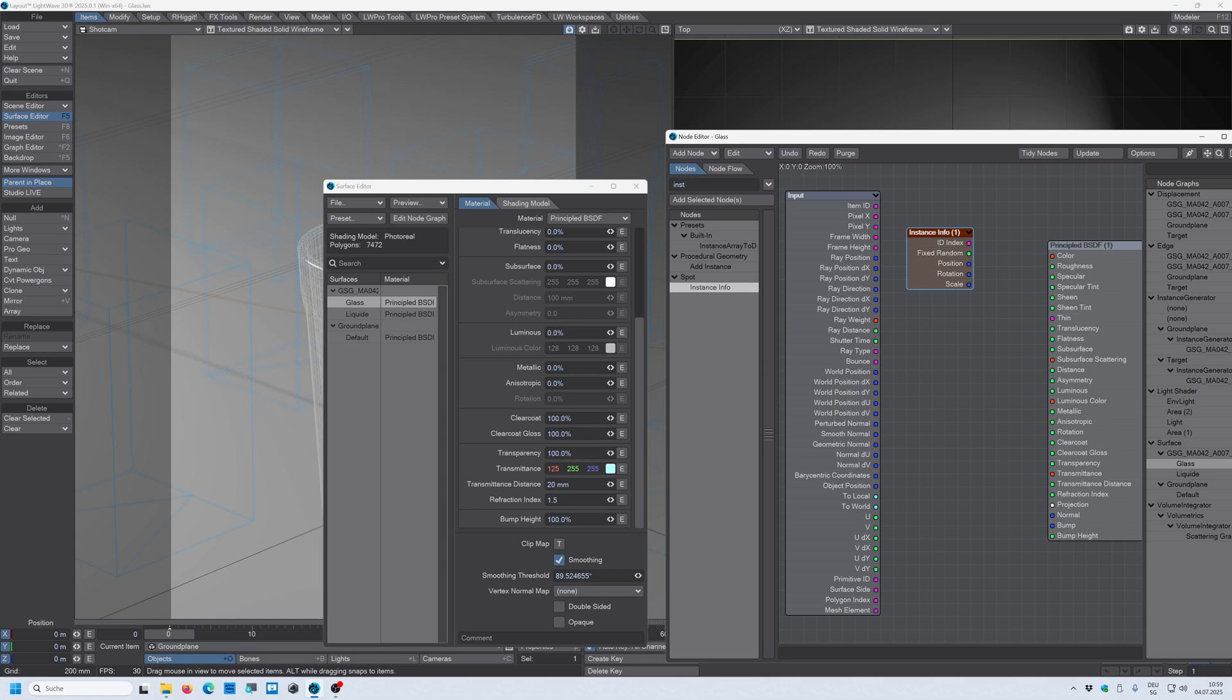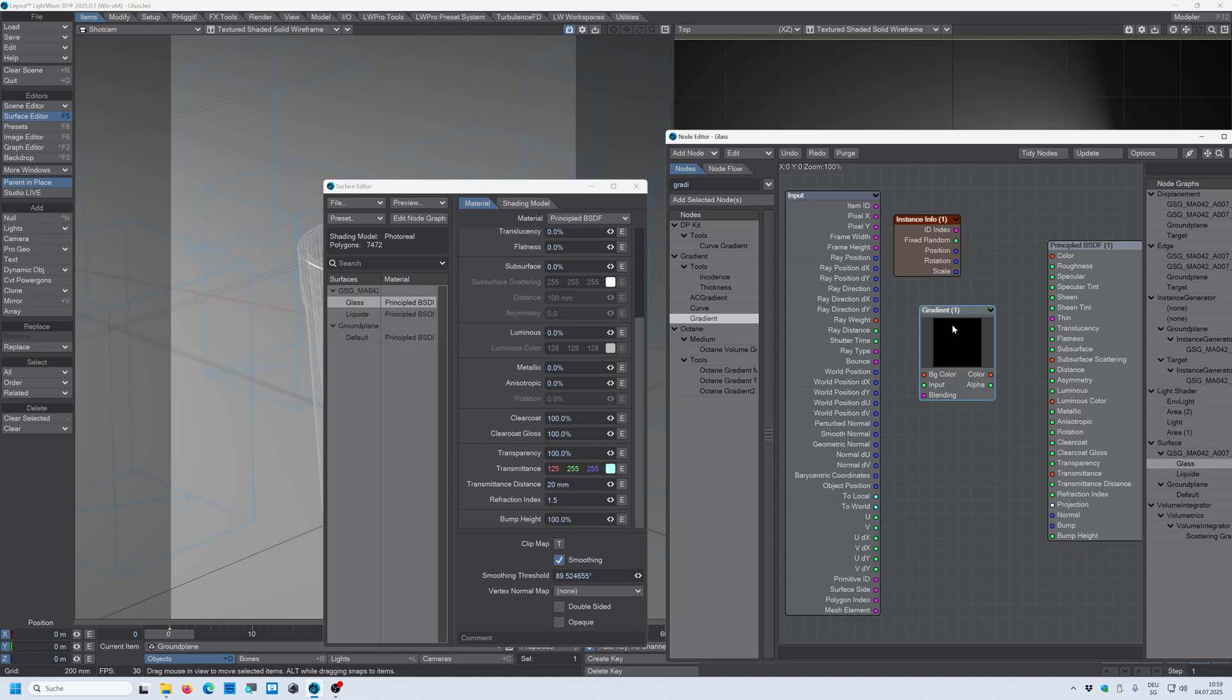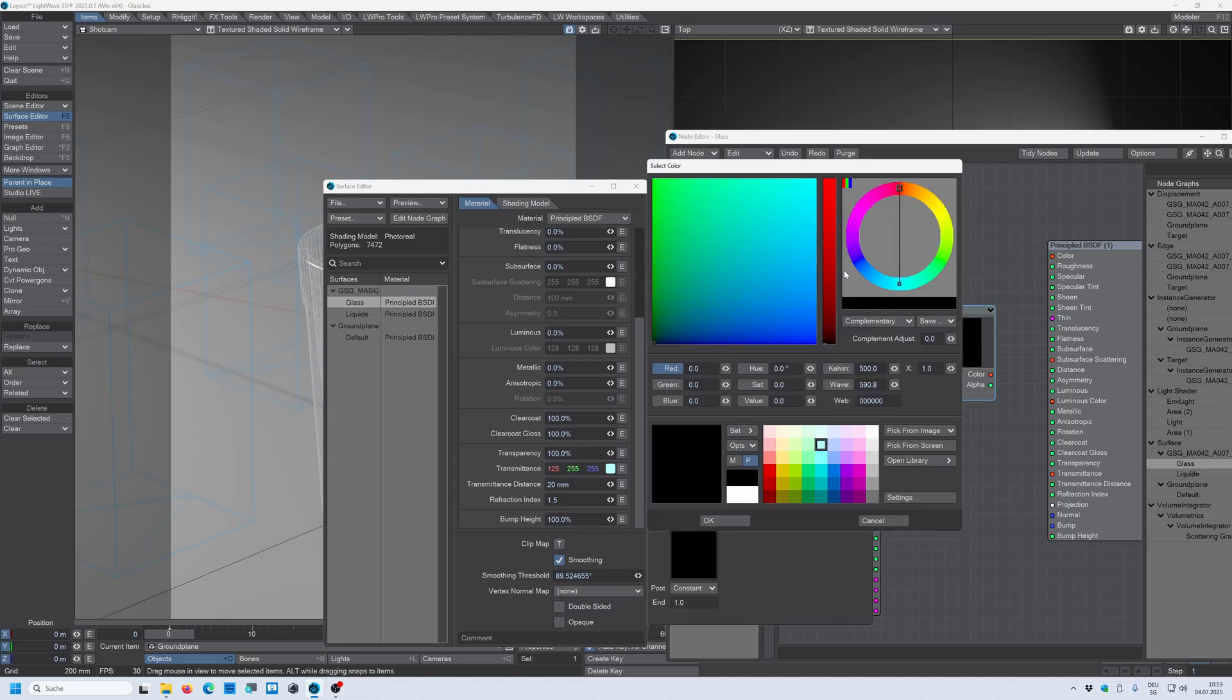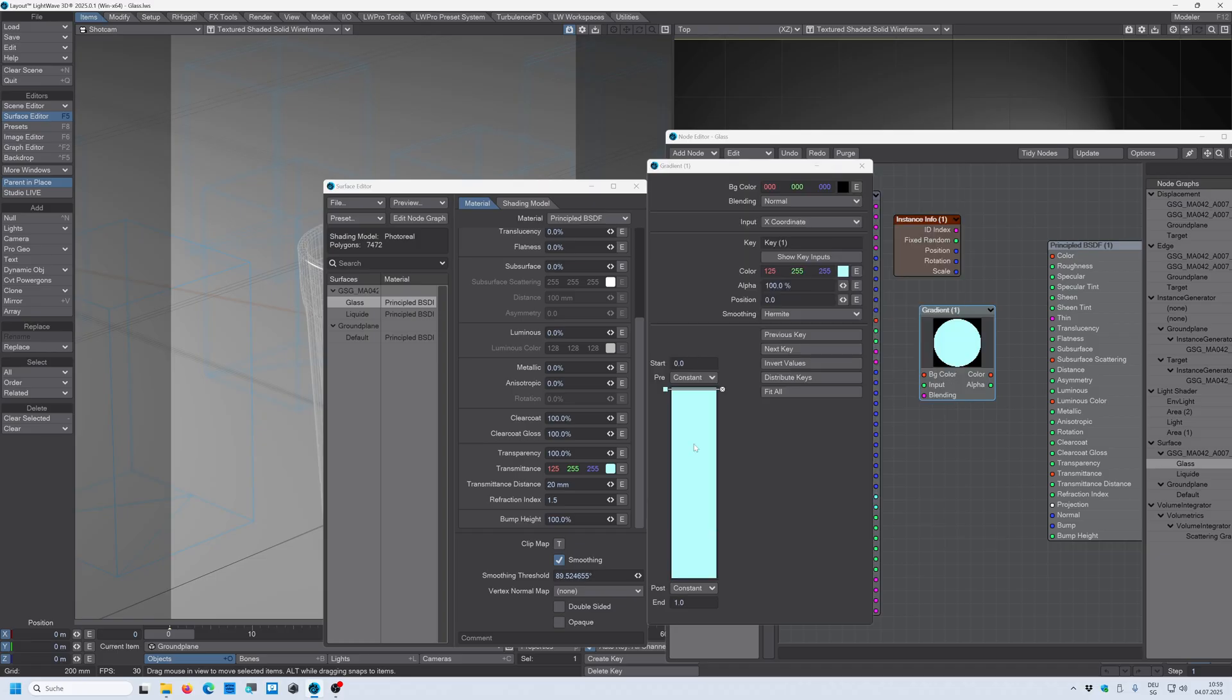Okay, so to change that we need a gradient. And now we have this gradient. Double click on the gradient and we set up a gradient. So we choose the first color which is our blue color here. And make sure that we choose step.